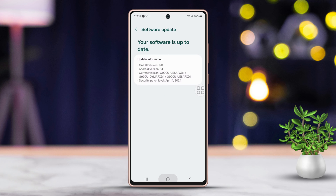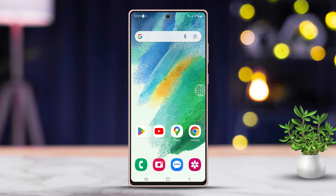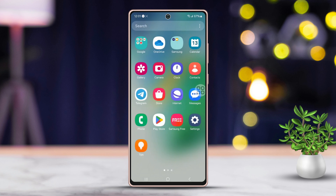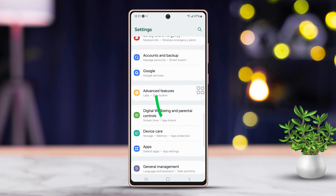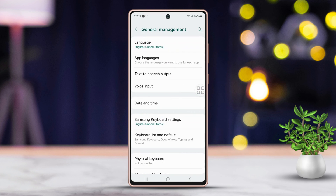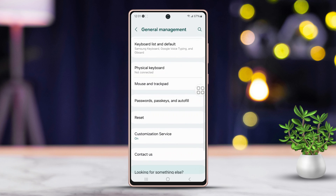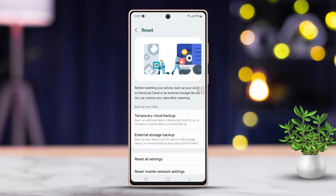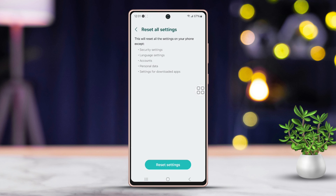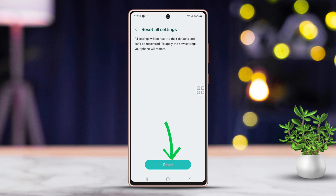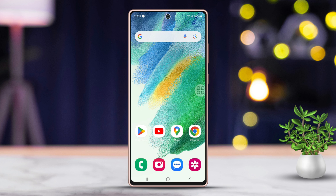Solution 4: Reset All Settings. First, return to Settings. Next, scroll down a little and tap on General Management. Then scroll down a bit more and tap Reset. Scroll down once more and select Reset All Settings. Then tap Reset Settings, and again tap Reset. Finally, wait for a moment while the process completes.